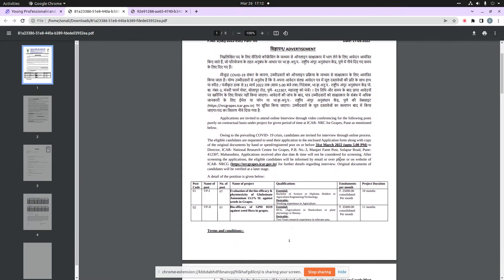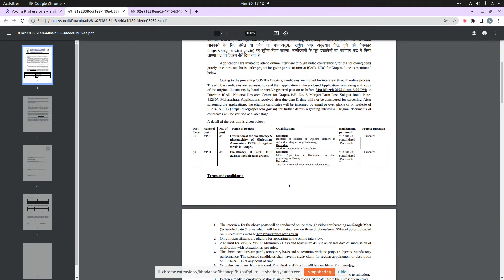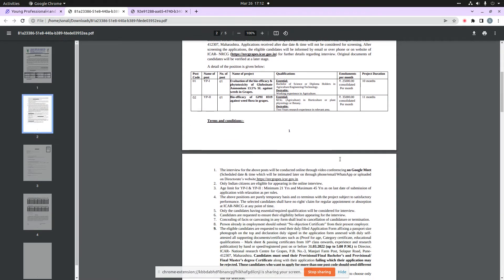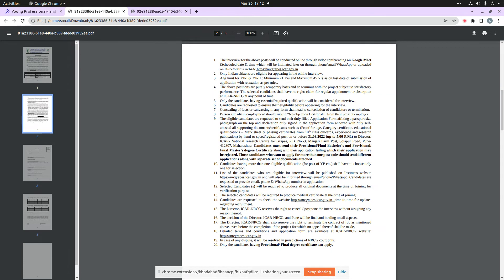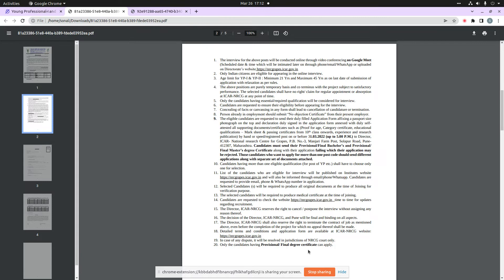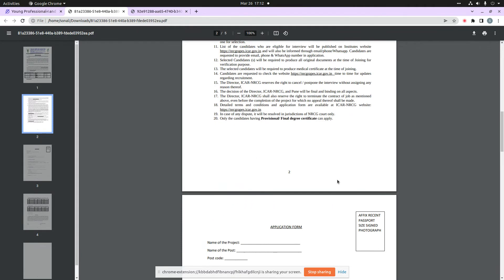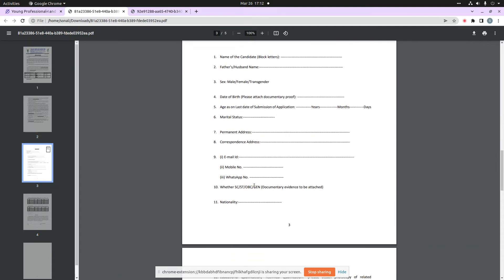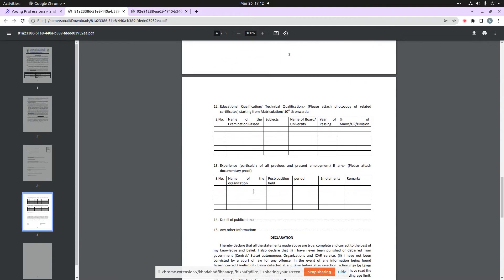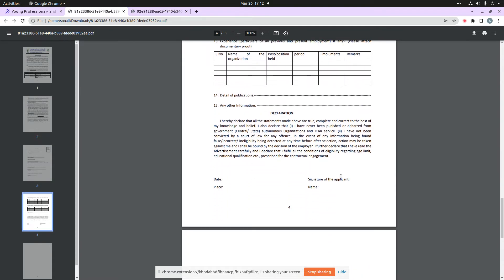When you see terms and conditions, you can see many points mentioned. I will tell you point number 20 is mentioned: only those candidates can apply who have provisional or final degree certificate. When you go down, you can attach the application form. Here you need to put your recent passport size photograph, name, and other details. Finally, here you have to place